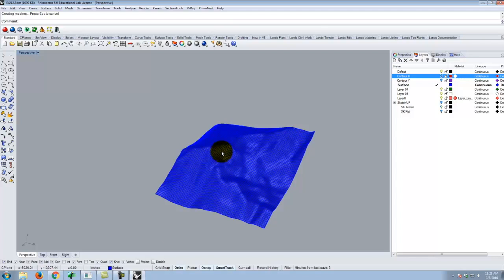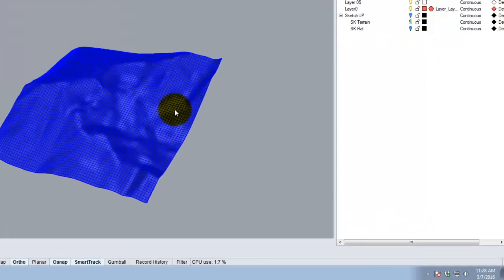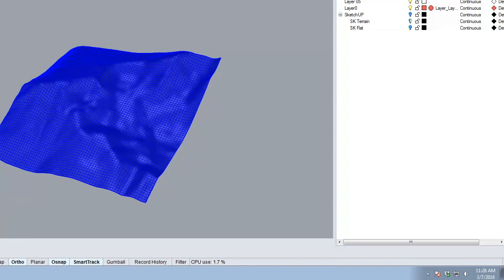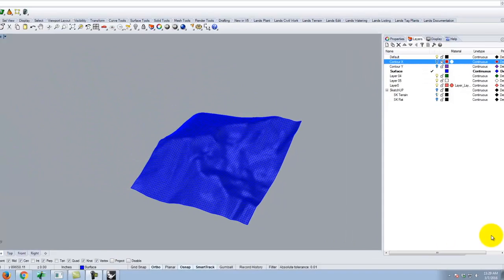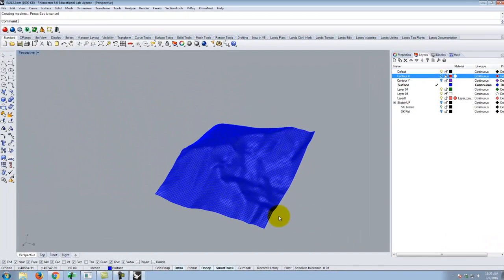We've now basically caught up with everything from last class, though we did a little bit more with projections and whatever. That took me 17 minutes instead of 38 minutes, so we saved some time today. Now we move into what we're going to cover today: the next phase of making the files you need to build this model.